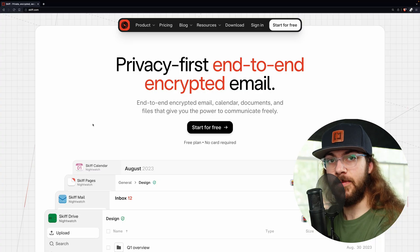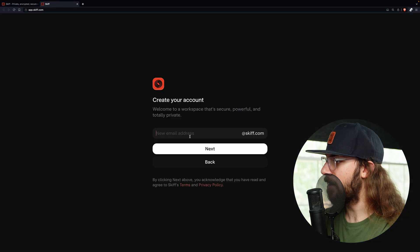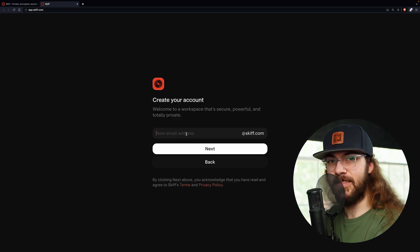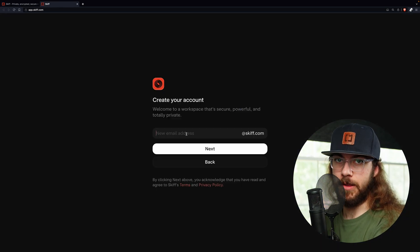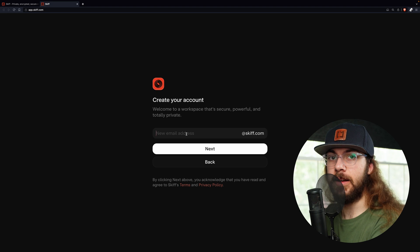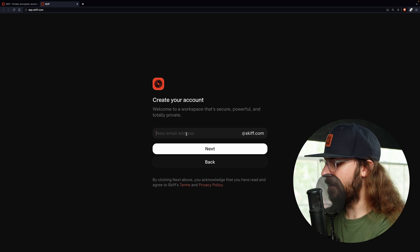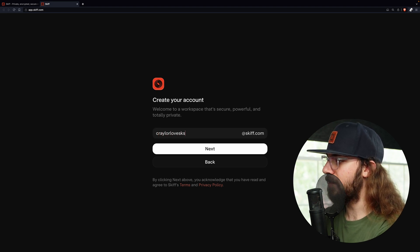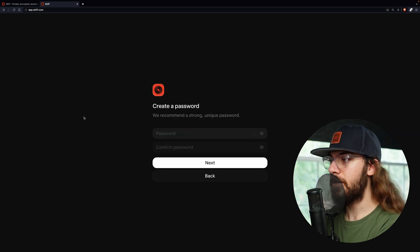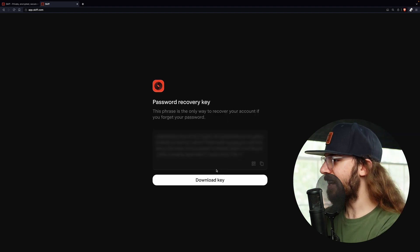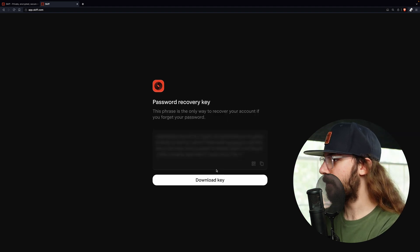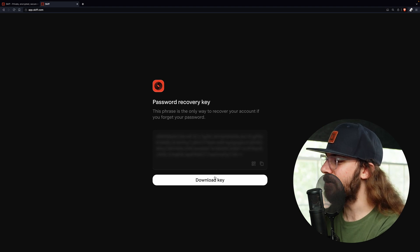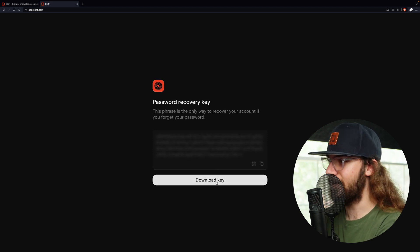Start by going to skiff.com and click start for free. Here we need to create an atskiff.com email address and I know we're trying to create a custom email with a domain but this is something that you have to do in order to get started with Skiff. Now you're going to create a password and click next. It's then going to give you a password recovery key and you have to click download key in order to proceed to the next step.